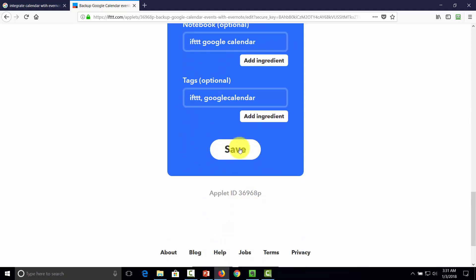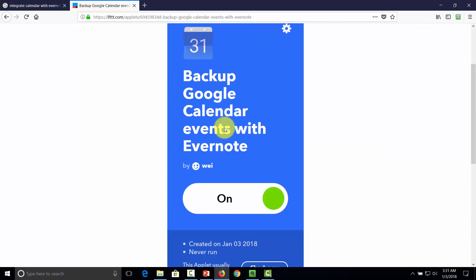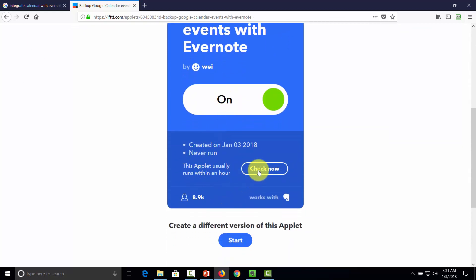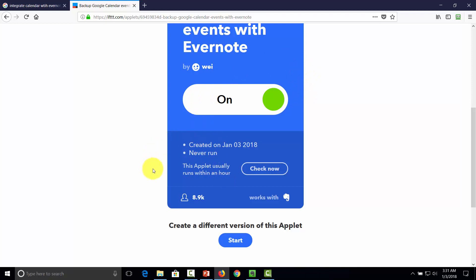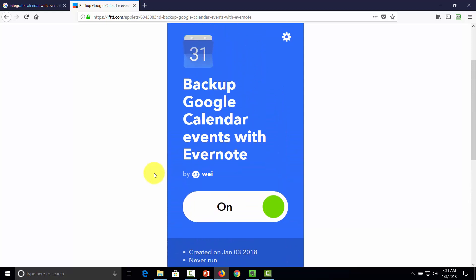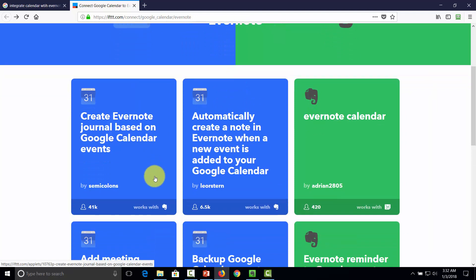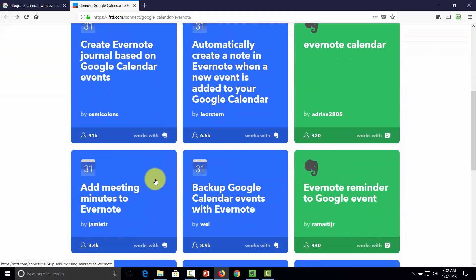You'll want to make sure that the applet runs, and you can do that by clicking Check Now. IFTTT will confirm that the applet has been checked, and now your application is ready to run inside of both Google Calendar and Evernote. The key will be understanding which of the recipes you want to work with your Evernote categorization system, then setting up and configuring the recipe.